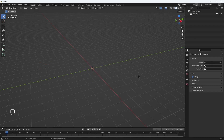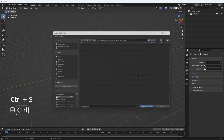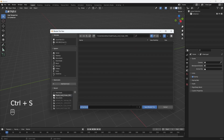First things first, before we move on to anything else I am going to save the work. To do that I'm going to press Ctrl+S and save it as 'Toyota Land Cruiser 300'.